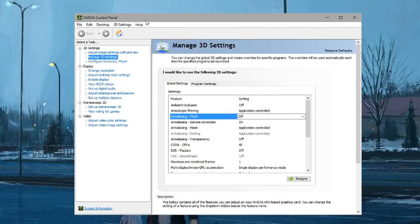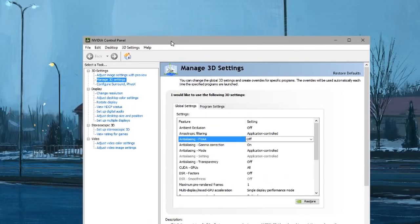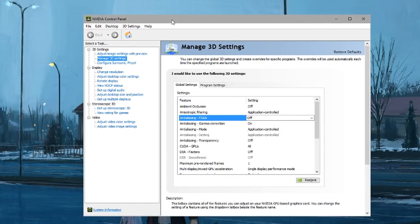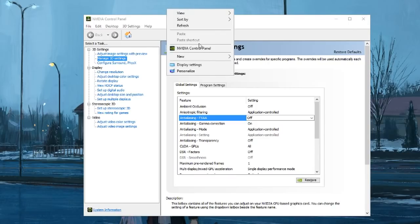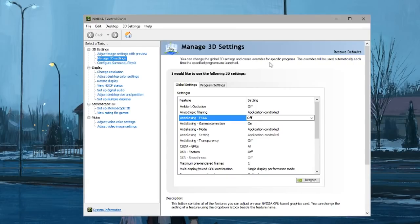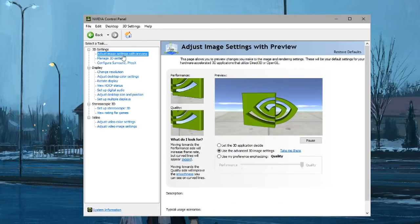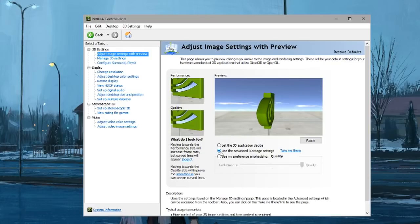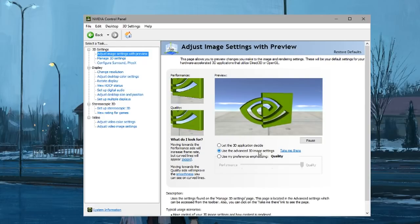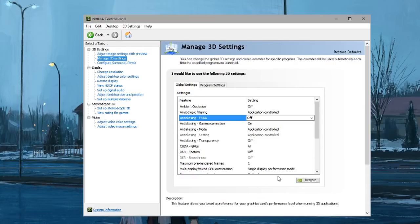If you're running an NVIDIA graphics card, you just have to go to the control panel by right-clicking on your desktop and selecting NVIDIA control panel. Then go to adjust image settings with preview, make sure use the advanced 3D image settings is selected, and go to manage 3D settings.